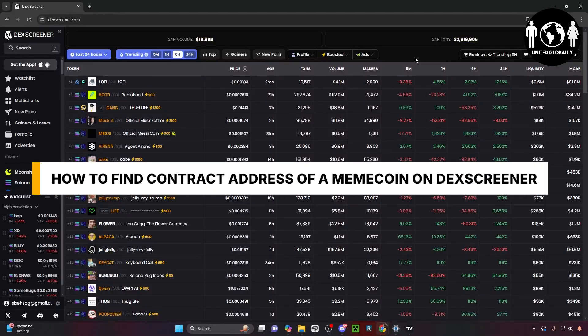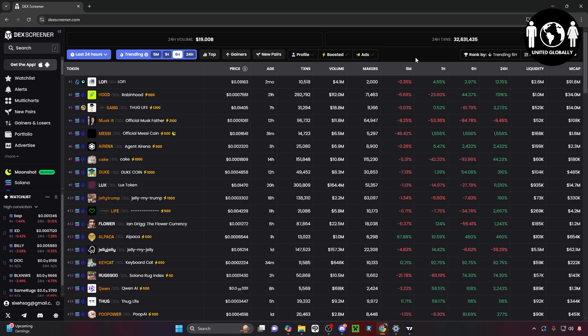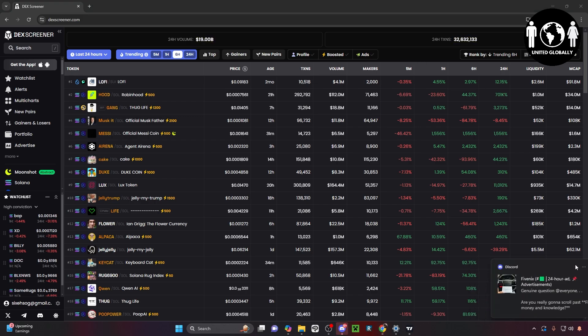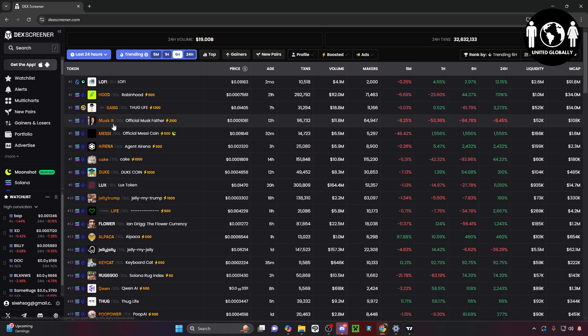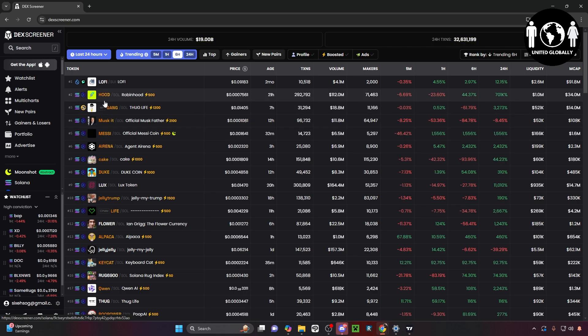Hey guys, so in today's video, I'm going to be teaching you how you can find the contract address of a meme coin on DexScreener. It's super easy to do, so let's get right into it. First and foremost, I wanted to say that if you're going to be trading meme coins, there's a lot of risk involved, so be prepared.